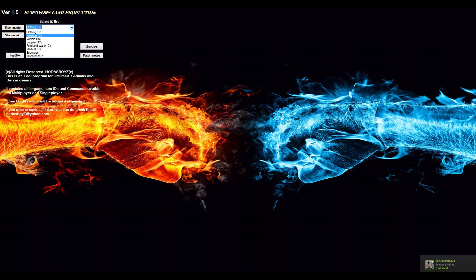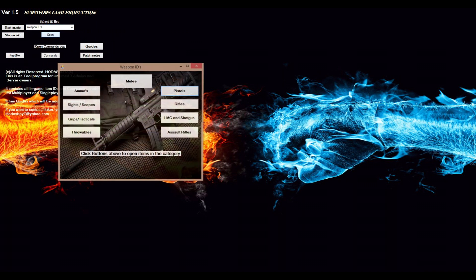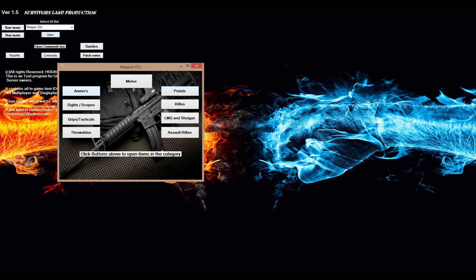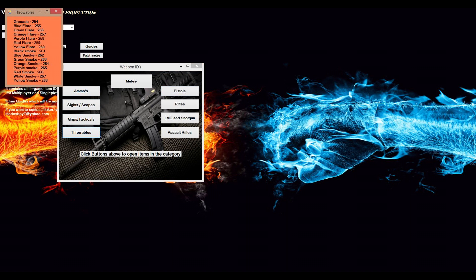Then we have weapons here: ammo, sights, scopes, grips and tacticals, throwables which is grenades, flares, and smokes.